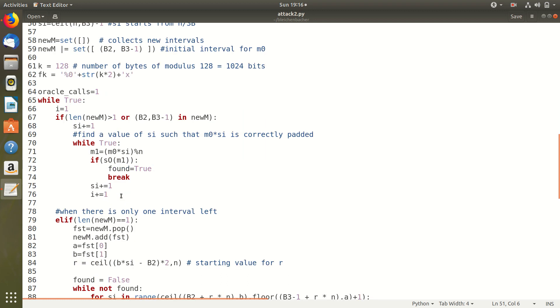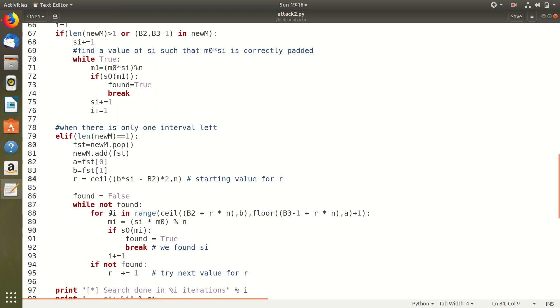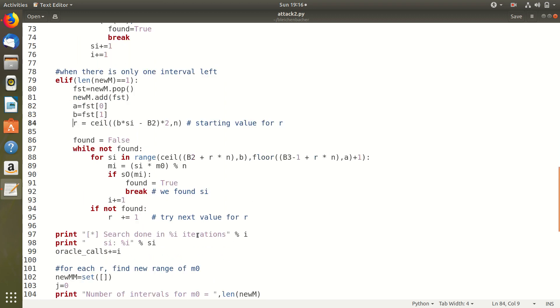And like I said earlier if there is only one range left for M0 then we do an optimization. We first set an initial value for R then calculate a range for SI and search for SI within that range.